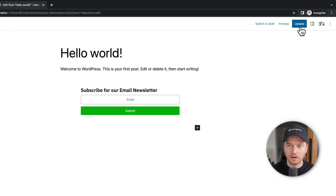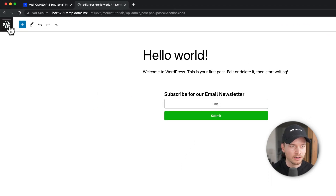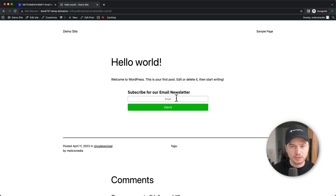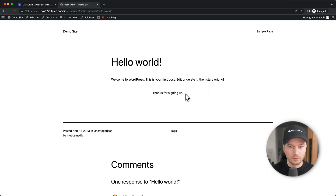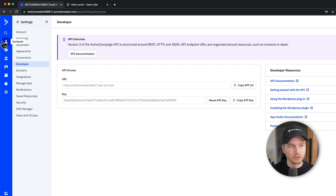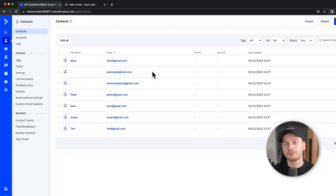To make this live, click Update. Now let's test the form — go back to the WordPress dashboard, open the post, and type in a test email address. I'll type 'example@gmail.com' and click Submit. We can see the thank you message, and going back to ActiveCampaign under Contacts, we can see that example@gmail.com is now in our contacts. The form is working.